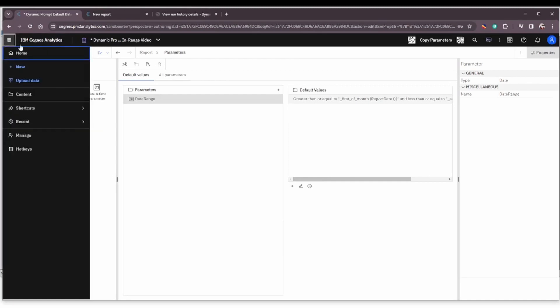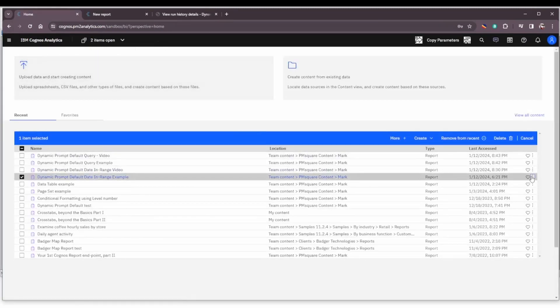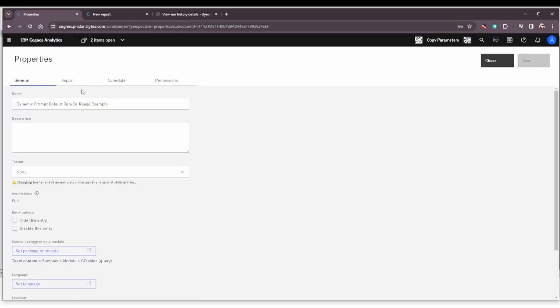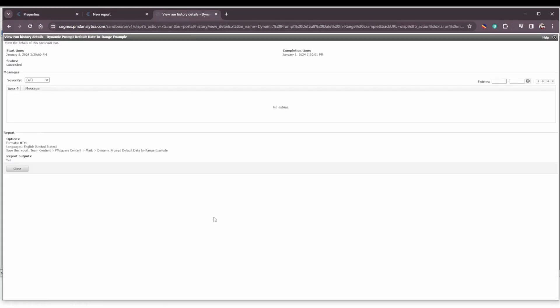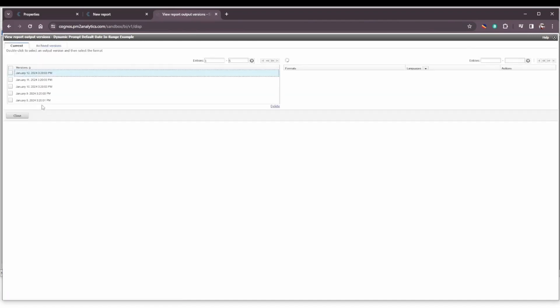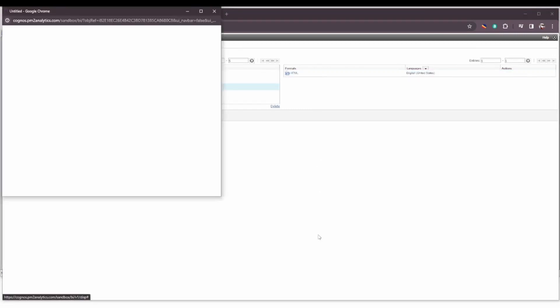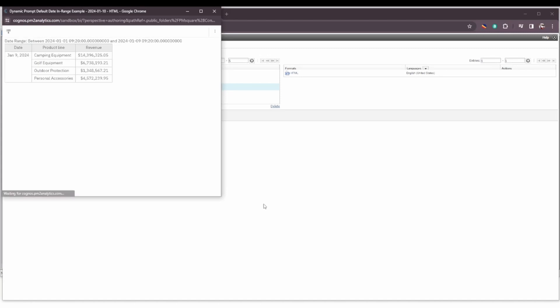So in our environment I have a report that I have scheduled and we're going to bring up that schedule and I have it to run every day at 3:20 p.m. I've also got the runs up for that. So let's take a quick look here. You can see it's run the last five days. We'll go to January 10th run. We'll bring up the HTML for that the output and I would expect this had been run on the 10th for the 1st through the 9th. January 1st through January 9th. We see the data is just there for the 9th.